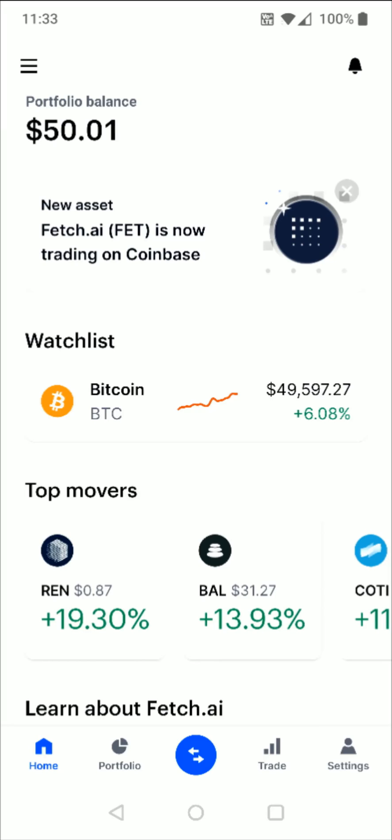Hey guys, in this video I'm going to walk you through the steps on how you go about purchasing cryptocurrency such as Bitcoin through the Coinbase application. So when you log into your Coinbase account, you need to make sure that you have something that you can purchase the cryptocurrency with.